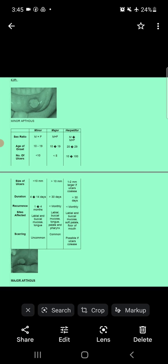Regarding number of ulcers: in minor ulcers it is less than 10; in major, less than 5; but in herpetiform ulcers it is from 10 to 100. Regarding size: in minor ulcers, less than 10 mm (less than 1 cm); in major, greater than 10 mm (more than 1 cm); but in herpetiform ulcers, from 1 to 2 mm per individual ulcer.